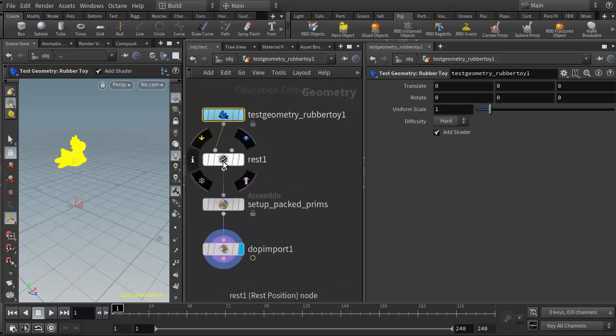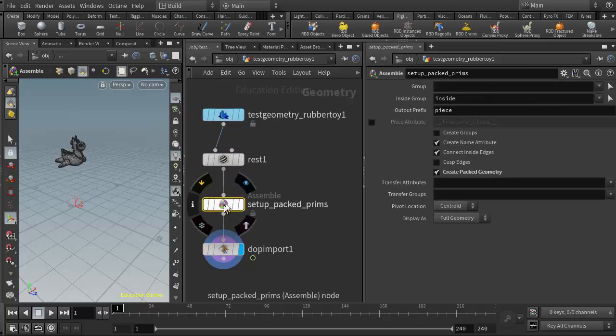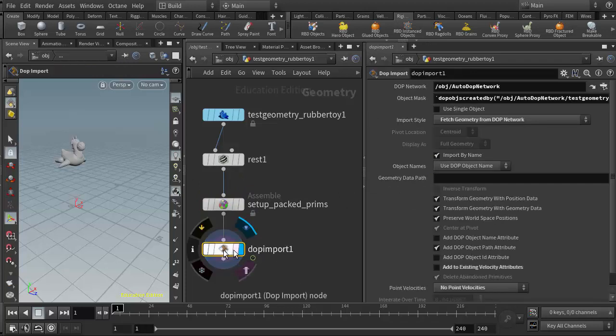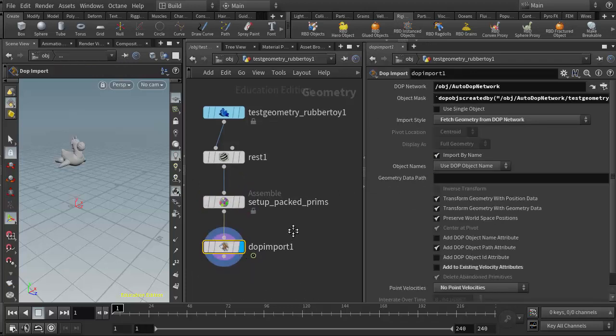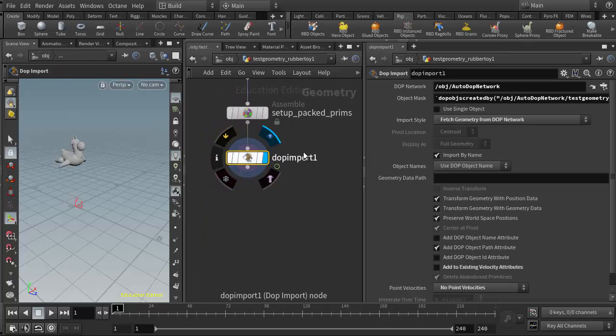If I come back up to the object level and go into my geometry object, we see the rest node has been added, the assembly node has been added, and it's creating a packed geometry object, and then the DOP import node.